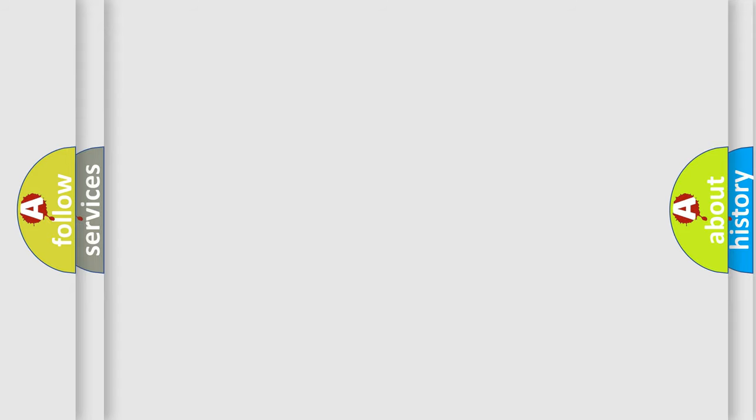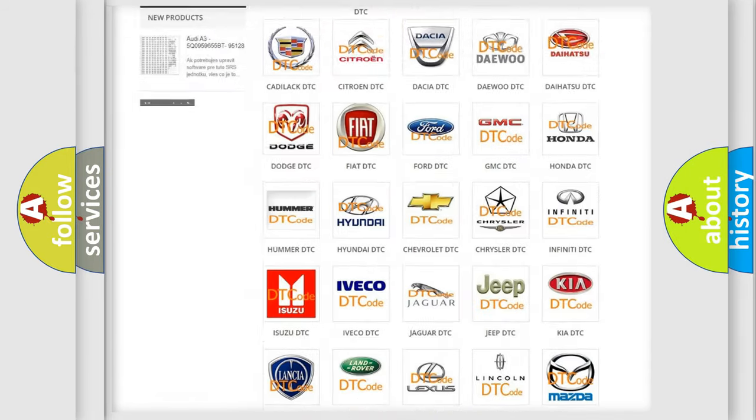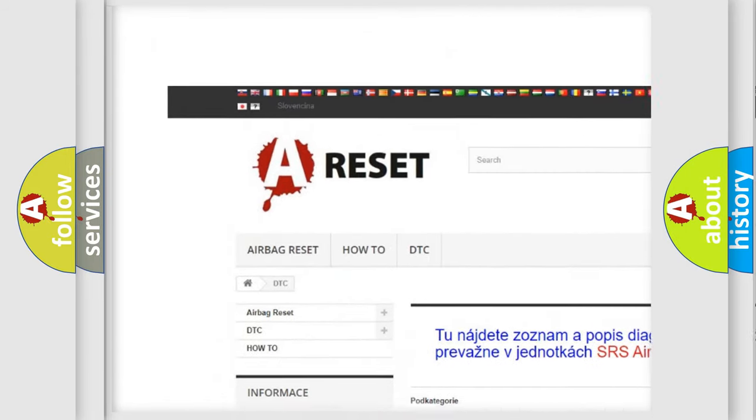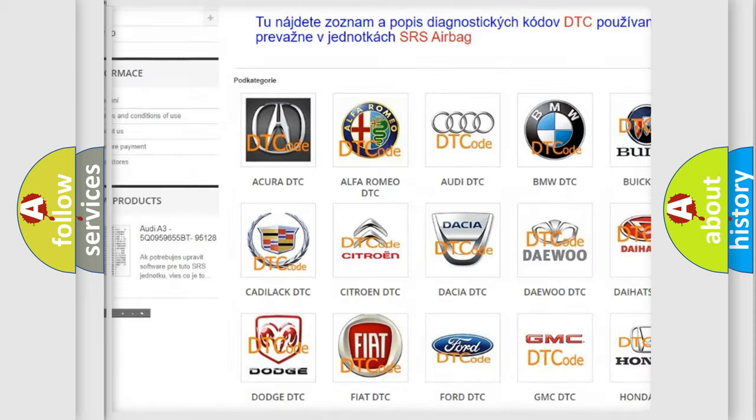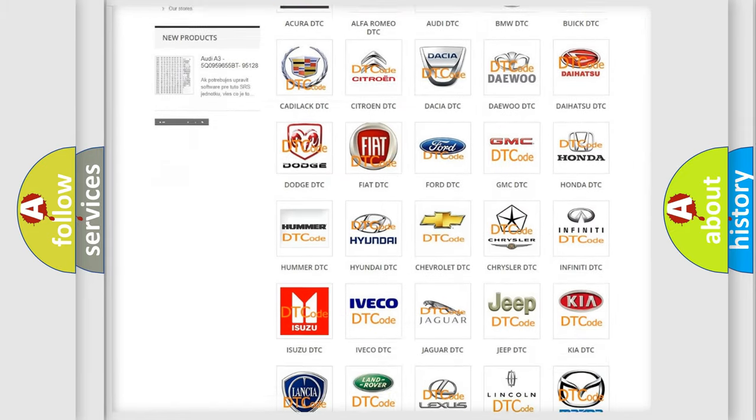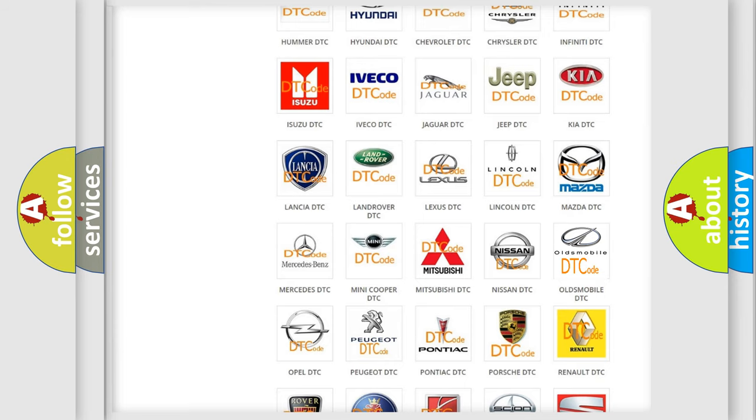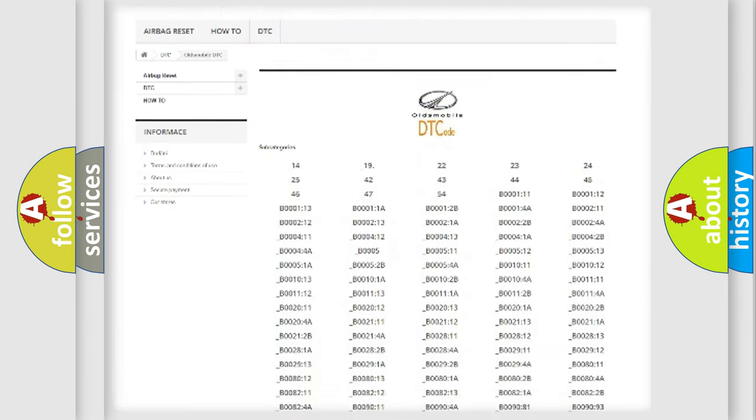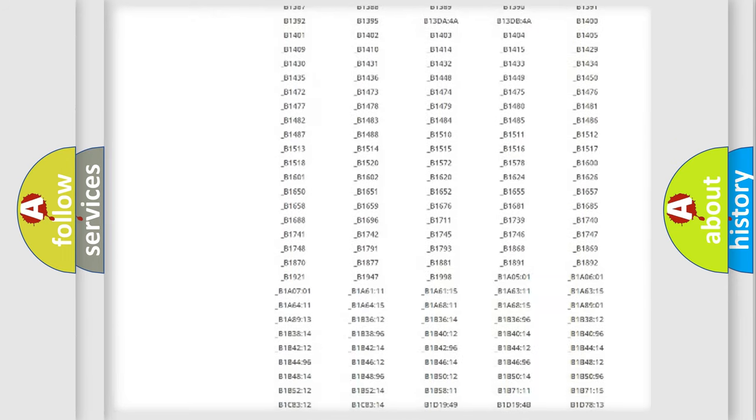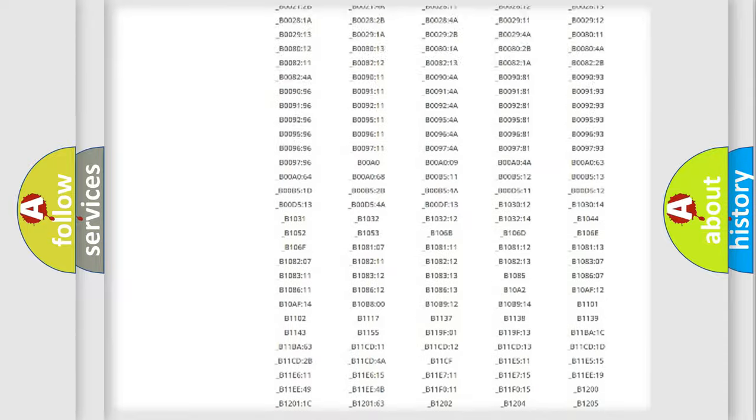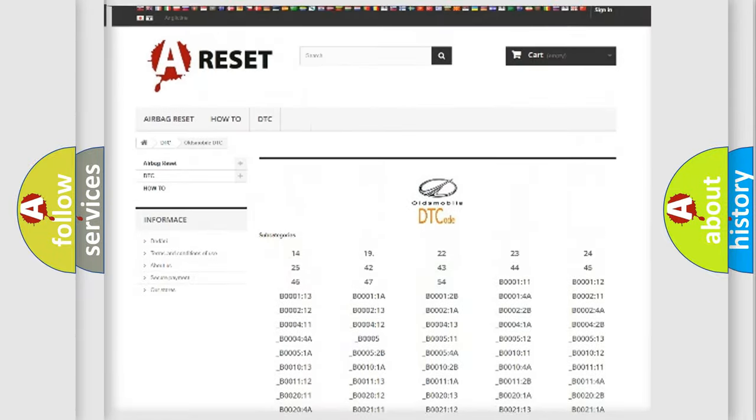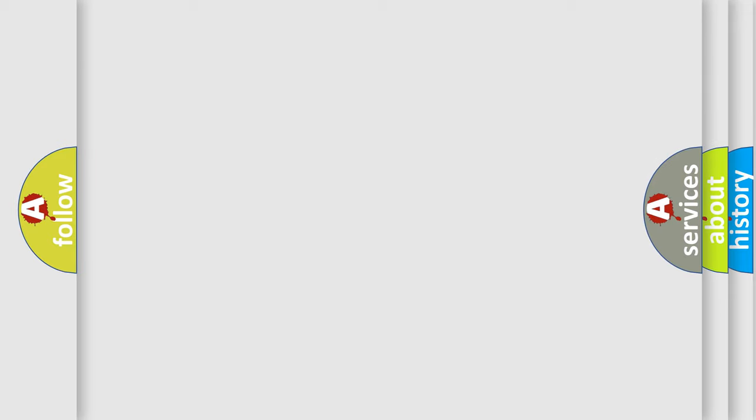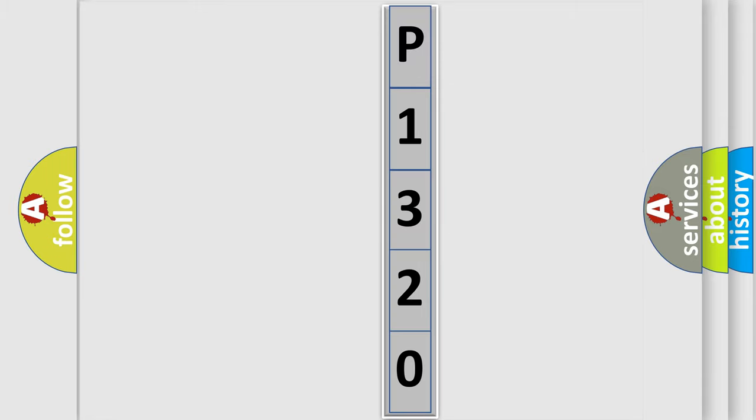Our website airbagreset.sk produces useful videos for you. You do not have to go through the OBD-II protocol anymore to know how to troubleshoot any car breakdown. You will find all the diagnostic codes that can be diagnosed in Oldsmobile vehicles, and also many other useful things. The following demonstration will help you look into the world of software for car control units.